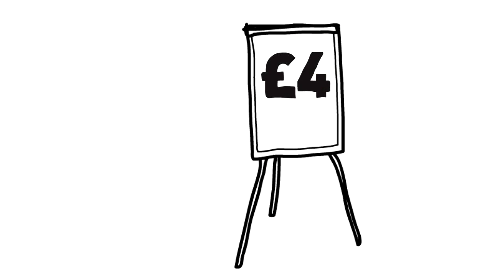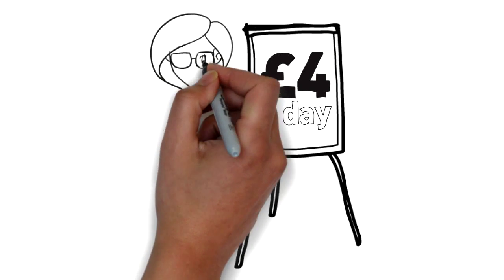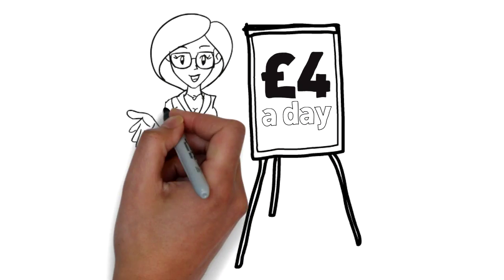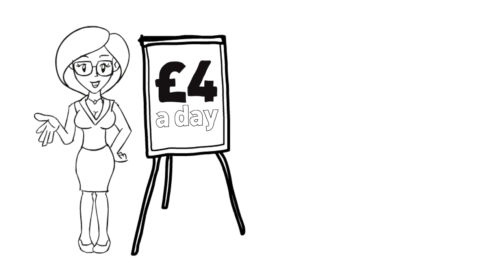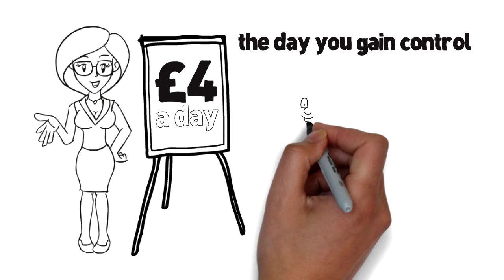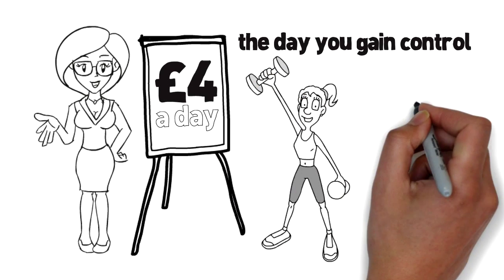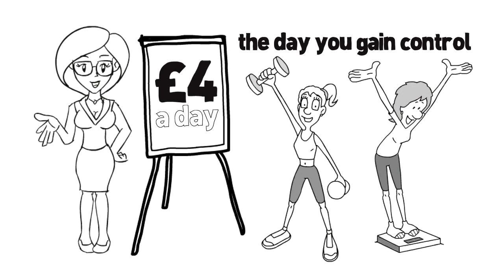For just four pounds a day what are you waiting for? Make today the day you gain control of your health and weight.